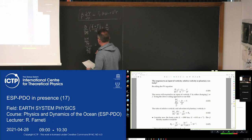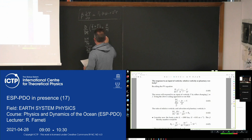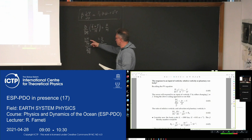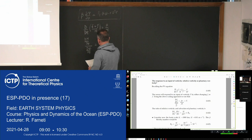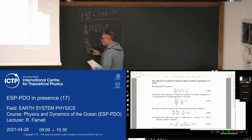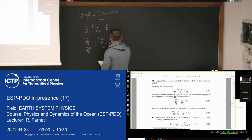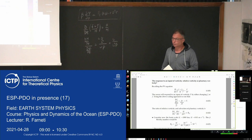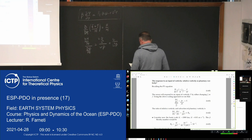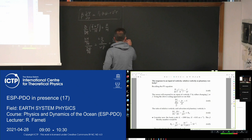If you do a scale analysis, the relative vorticity scales as U over L squared, and the planetary vorticity advection scales as U times d/dy of f, which is beta. So that ratio between relative vorticity and advection of planetary vorticity is again the beta Rossby number.